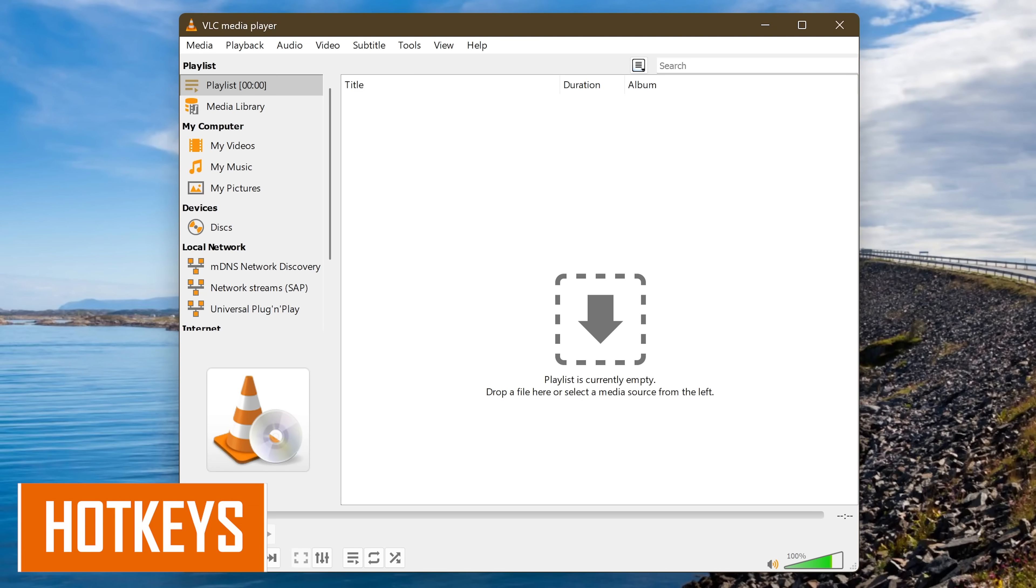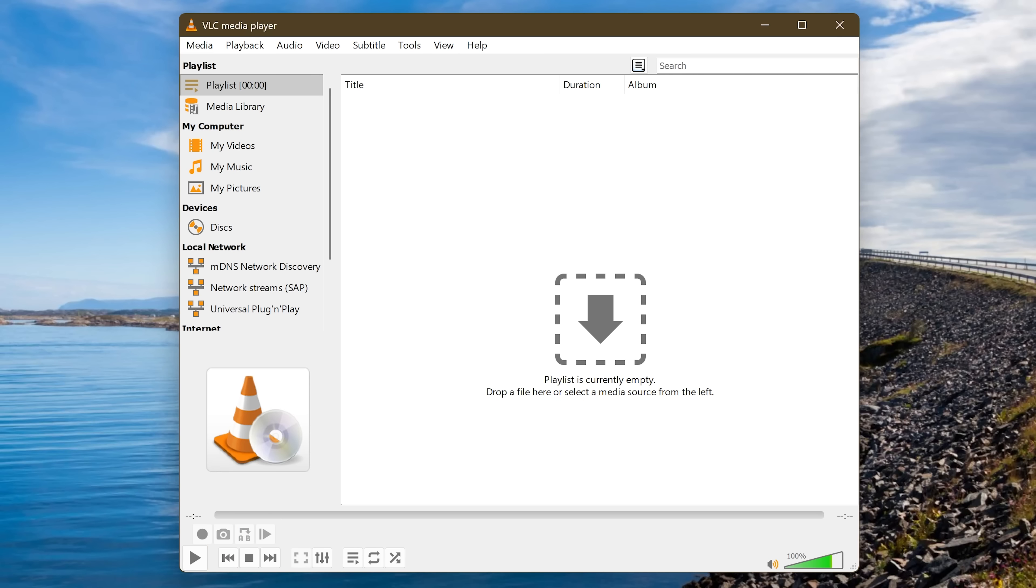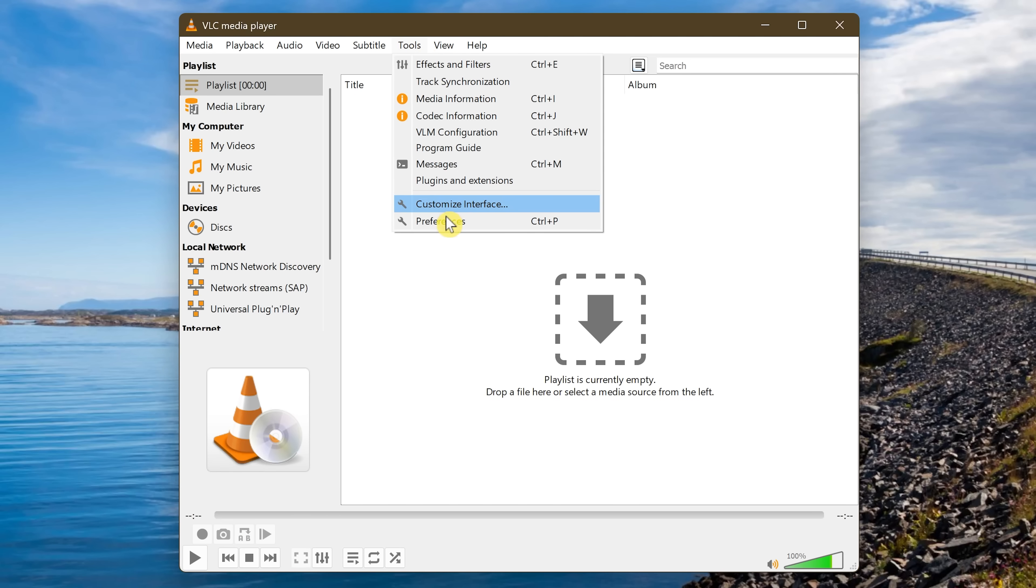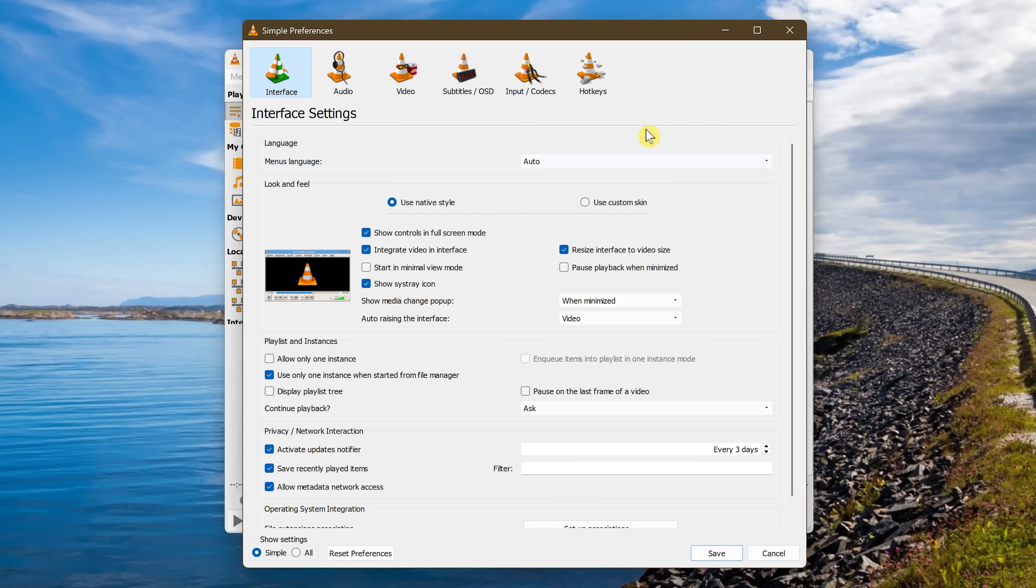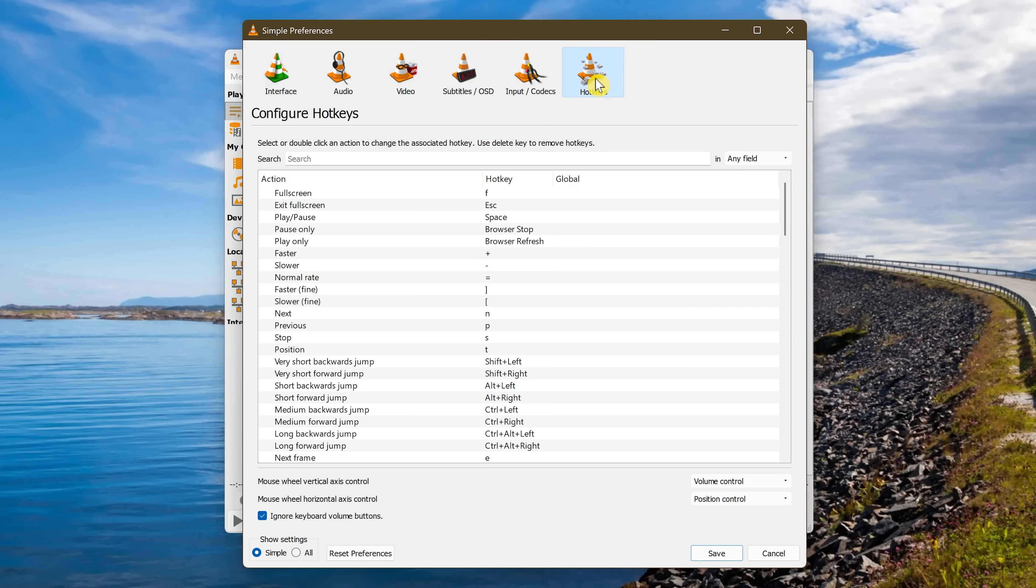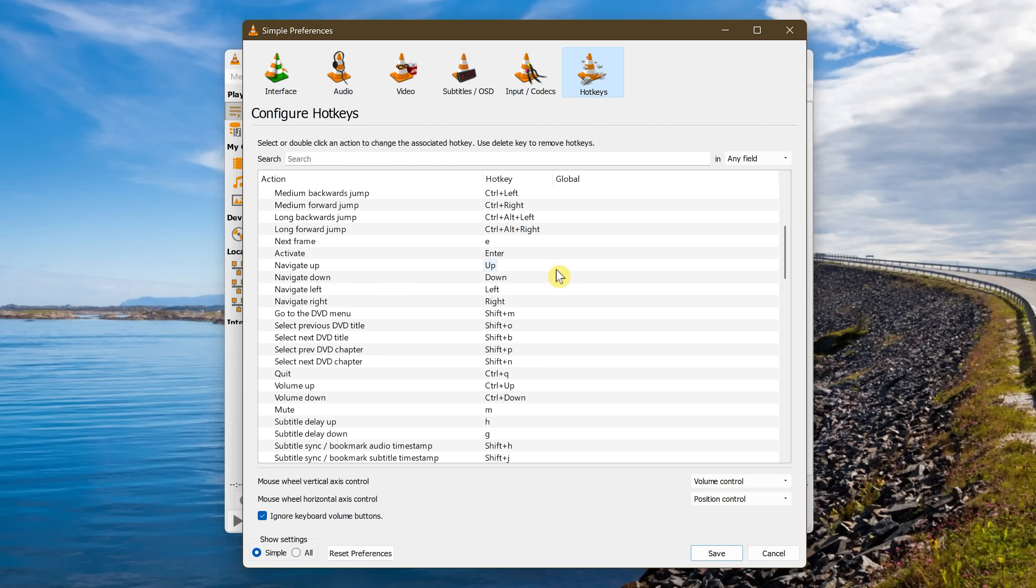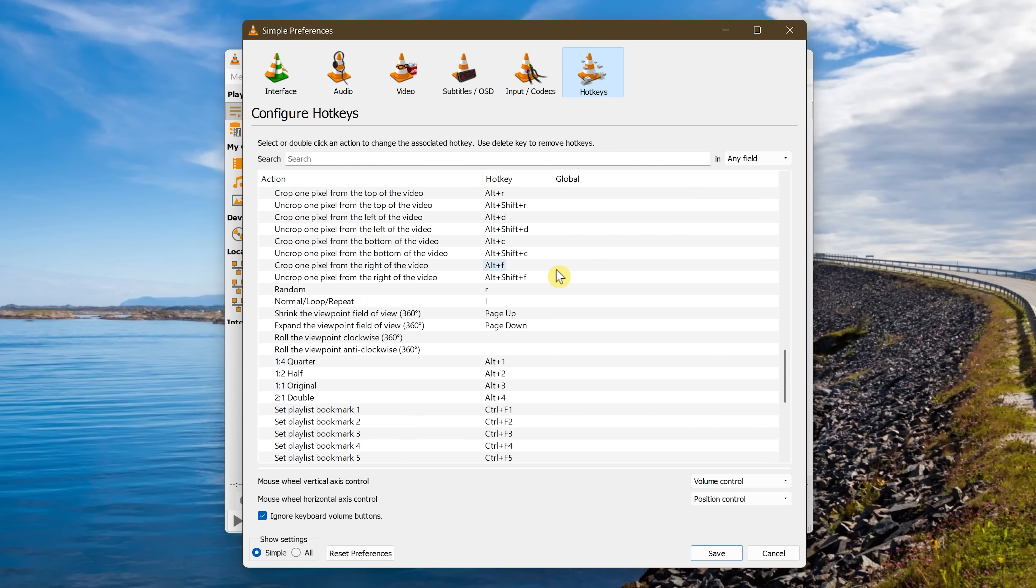VLC includes a ton of hotkeys to make it easier navigating VLC. Most of them are keyboard shortcuts with a couple that include a mouse. To see which ones are the defaults, go to Tools and then Preferences. At the top, click Hotkeys. There's a ton here, including F for Full Screen, To Exit Full Screen, the Escape key, To Play and Pause, the Space key, and there are many others.